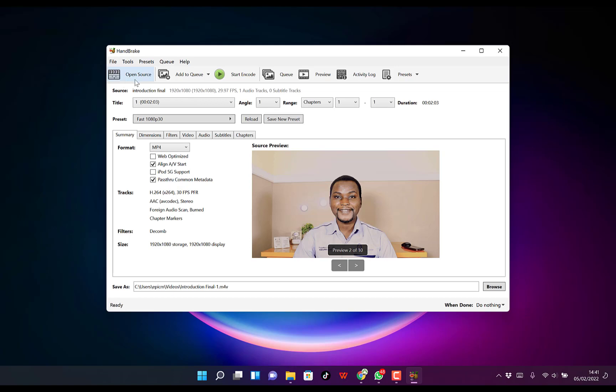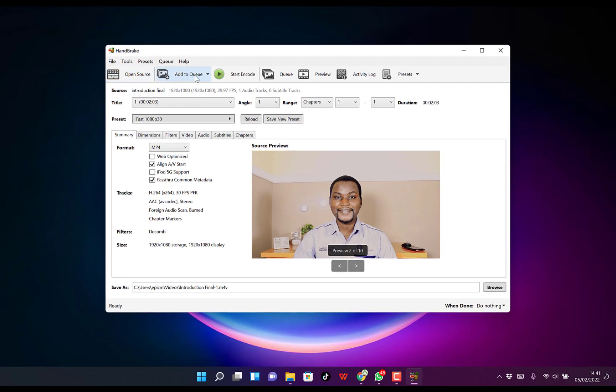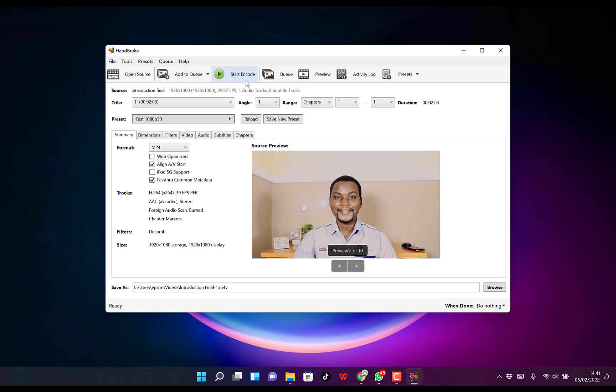The first thing to notice is you have a bunch of features here. If you want to open a source, you can click here to open a source file. You can navigate to open a source file, or you can add a file to a queue if you have a file already running or encoding. You can start the encoder from here.